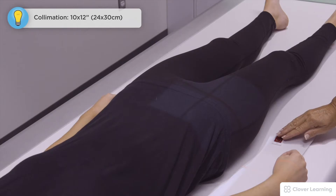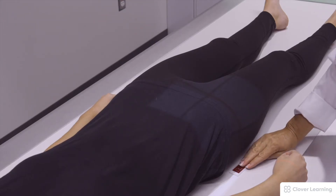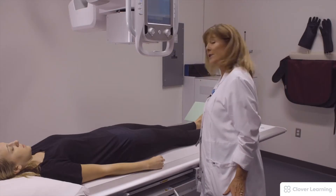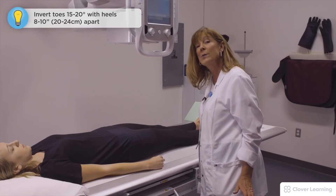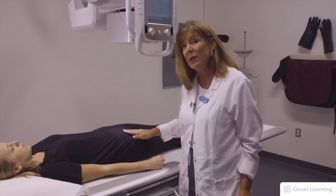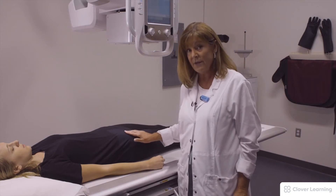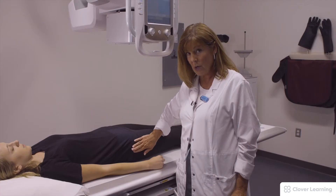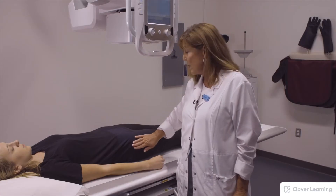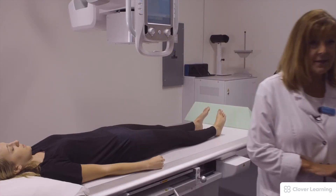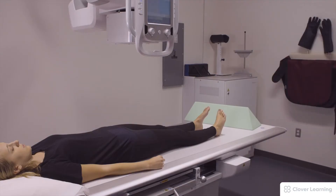We're going to place a right marker here on the side. We want to invert her toe 15 to 20 degrees with her heels 8 to 10 inches apart. That will help elongate the neck of the femur and put that greater trochanter in profile. We want to suspend respiration, hold the patient really still, and then the exposure is made.